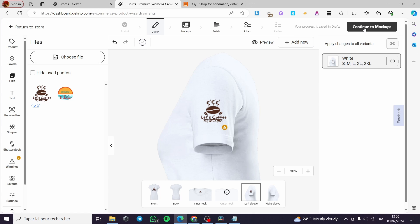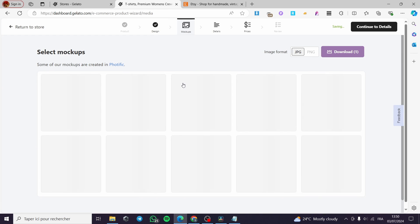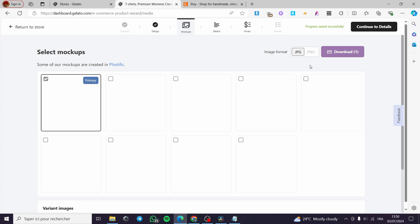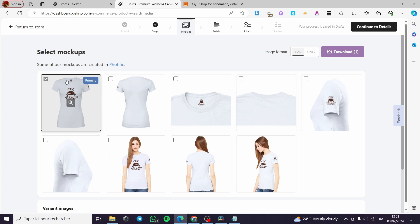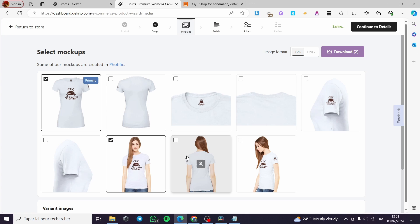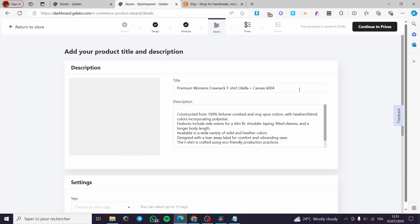It will save the work that you've made and you're going to choose the mockups right there. Here we have the product, and as you can see here we have select mockup. You're going to select the mockups that you want visitors to see on your store. Continue to details. You can download those mockups.